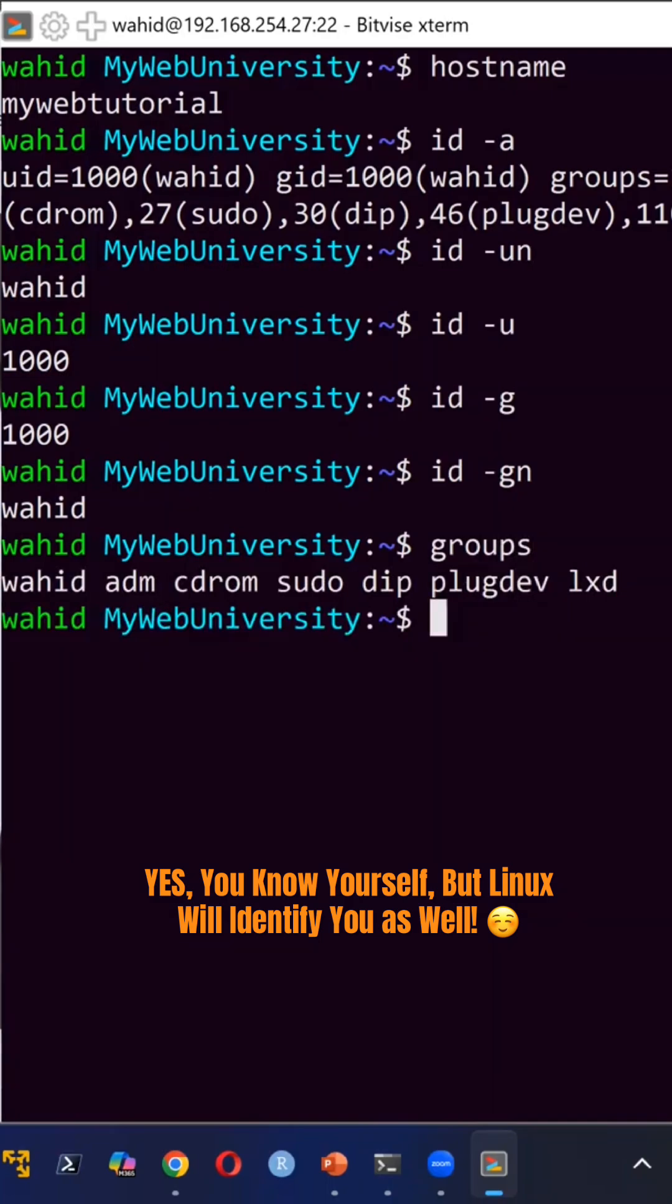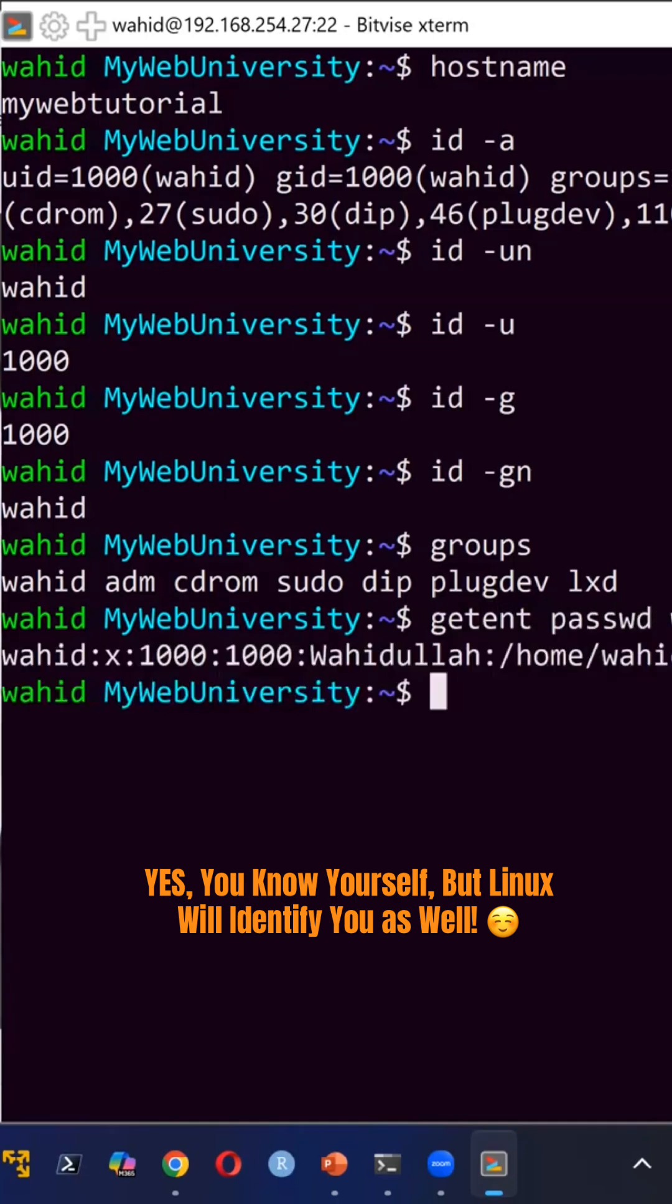And then at the same time, you could say getent passwd Waheed. Notice that it tells me that this is my shell.